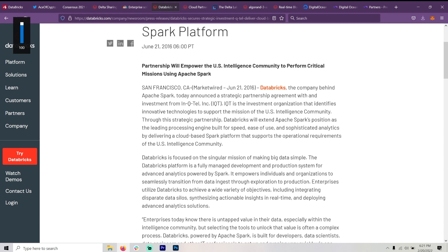Databricks, the company behind Apache Spark, today announced a strategic partnership agreement with and investment from In-Q-Tel. In-Q-Tel is the investment organization that identifies innovative technologies to support the mission of the U.S. intelligence community.